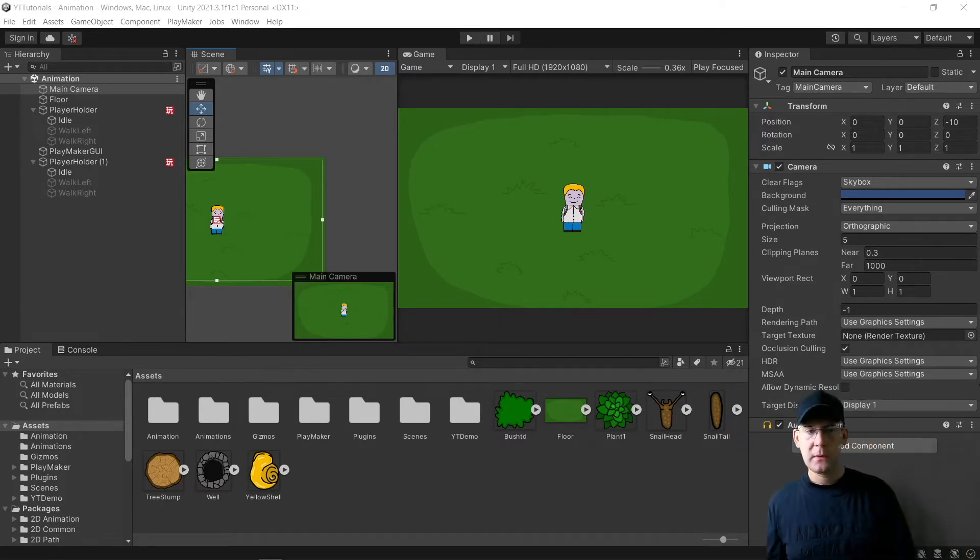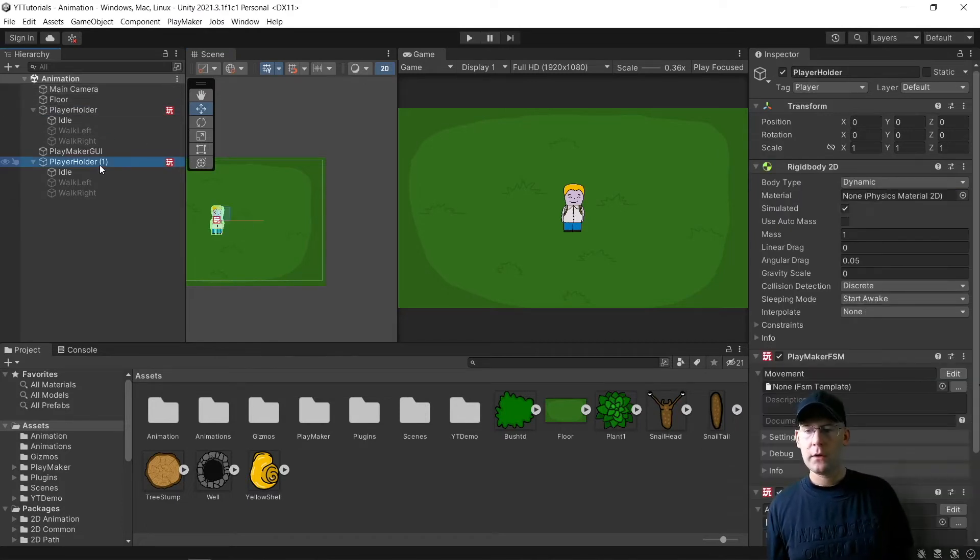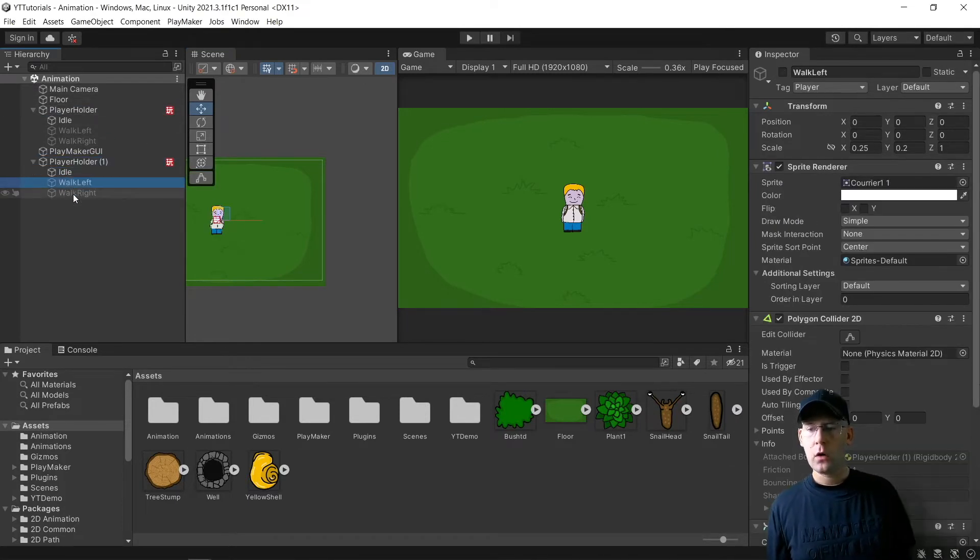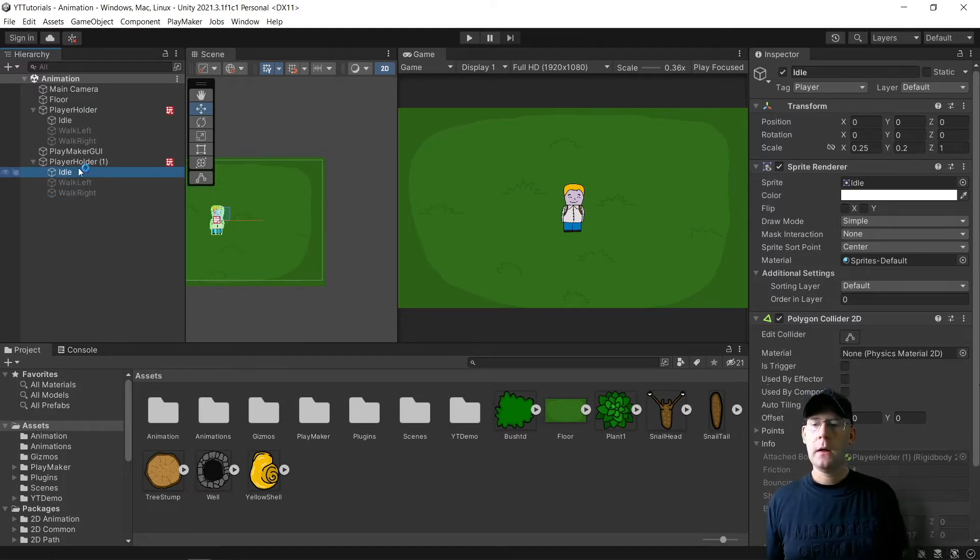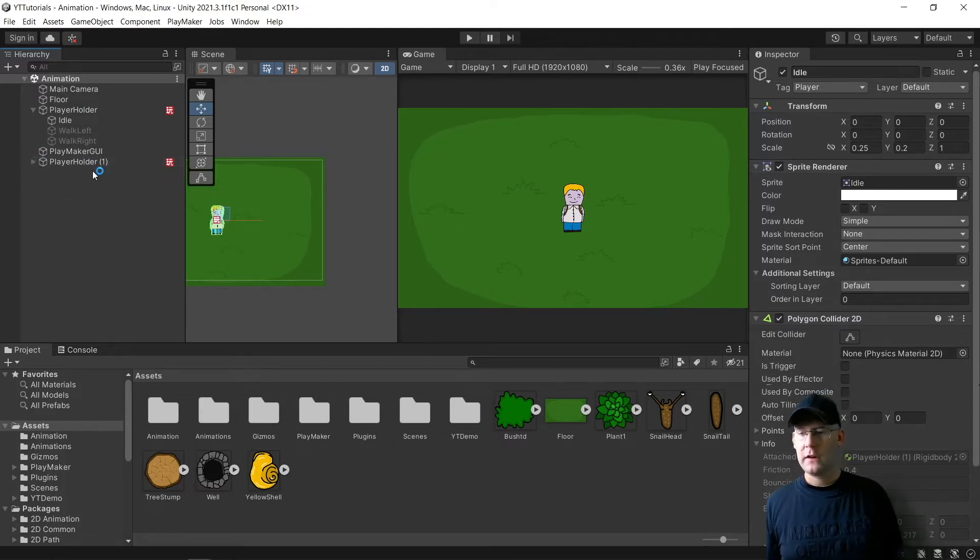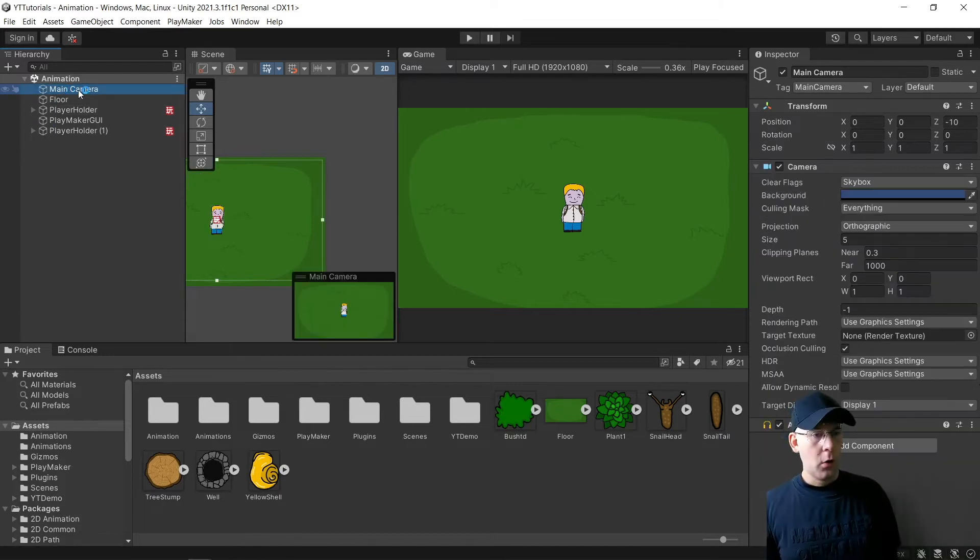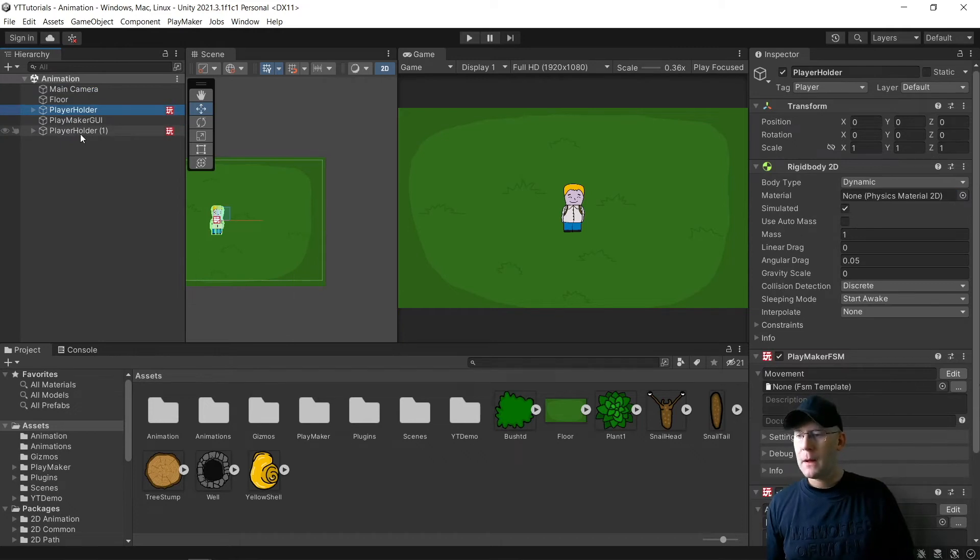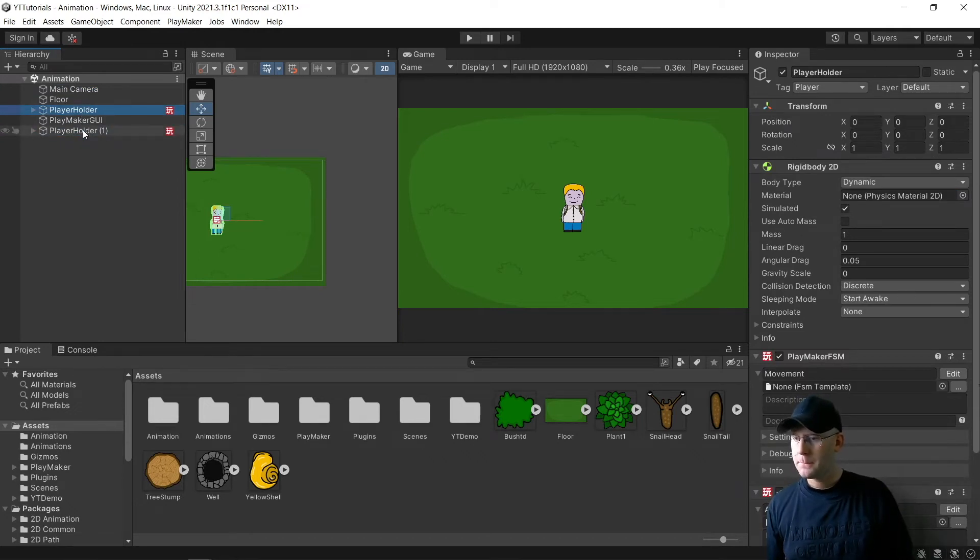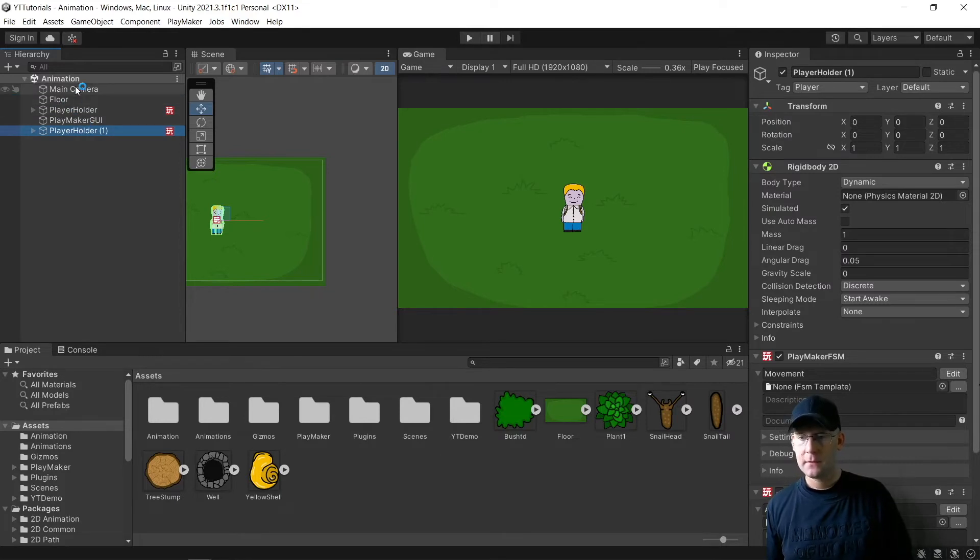As we can see here on my scene, I have two player holders. These are my players in idle, walk right, walk left. They're my animations and it's controlled by the player holder. And all we really need to do is edit this camera. So at the moment, both my players are on zero in all aspects for a position on all axis.